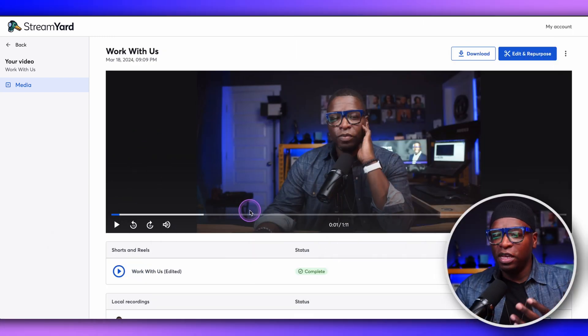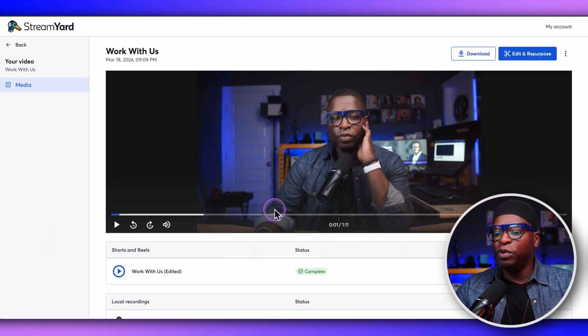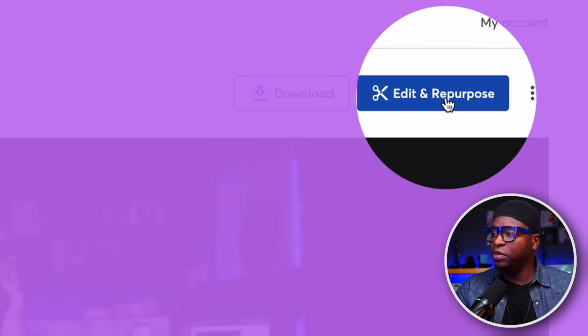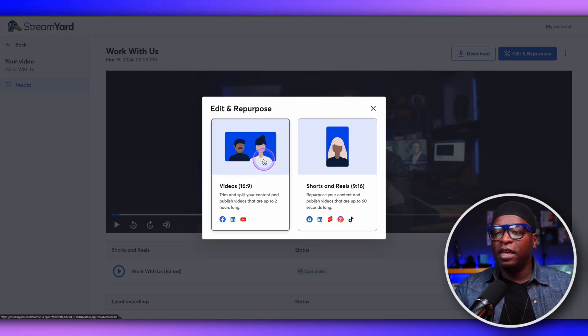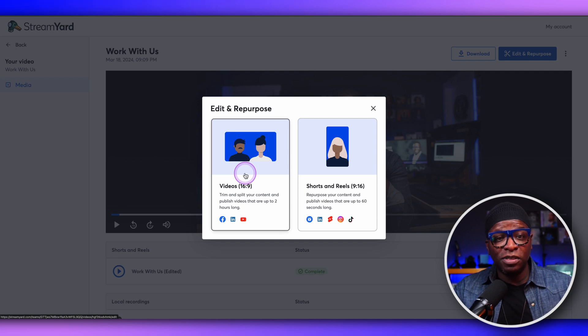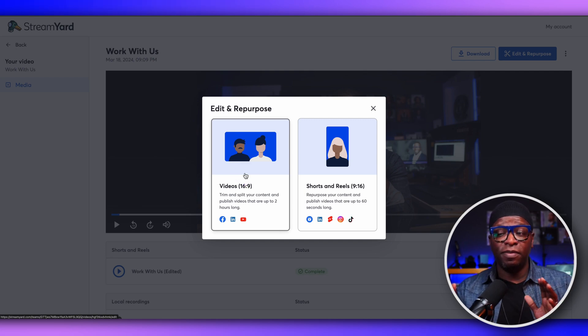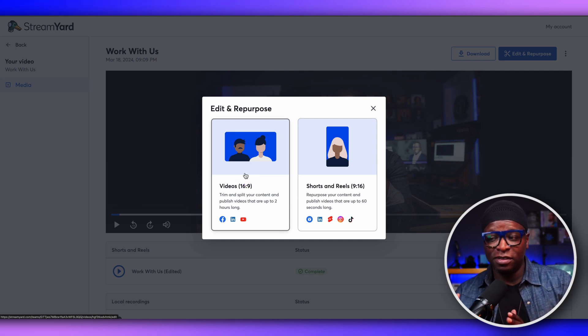So when you're in here looking at this video, we can simply go here to edit and repurpose right here at the top and click on that. If I select videos 16 by 9, I don't get captions — I want to make that clear. You cannot burn captions into a video that you are creating that is 16 by 9. You can only burn them into shorts and reels.